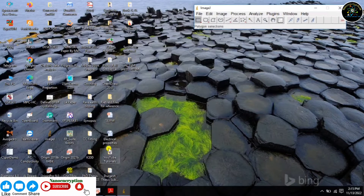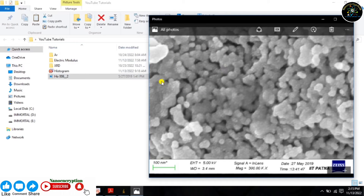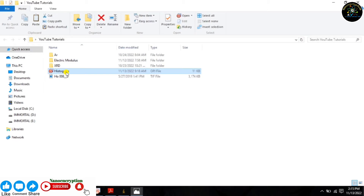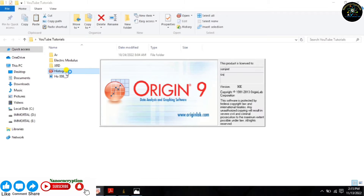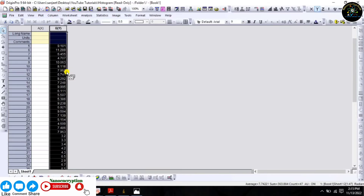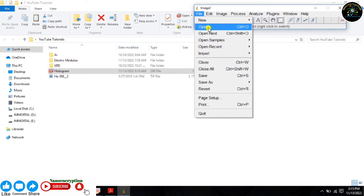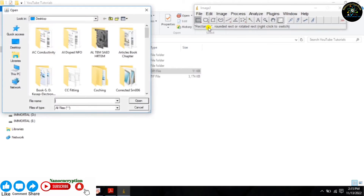First, extract the particles from the FESCM micrograph using ImageJ software. Just follow the steps precisely and carefully. From here, open the FESCM micrograph using ImageJ software.